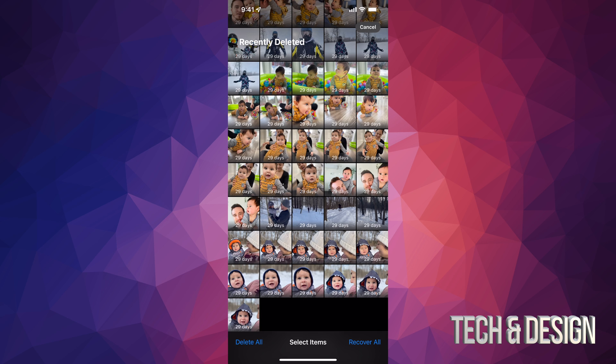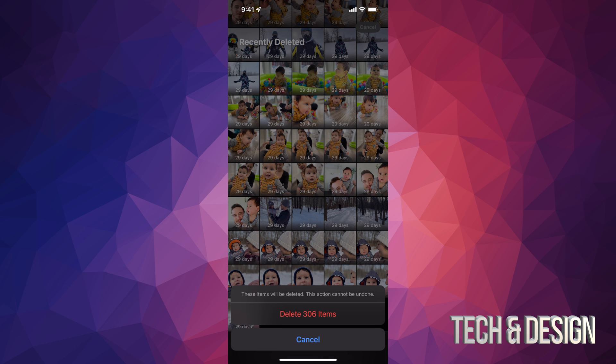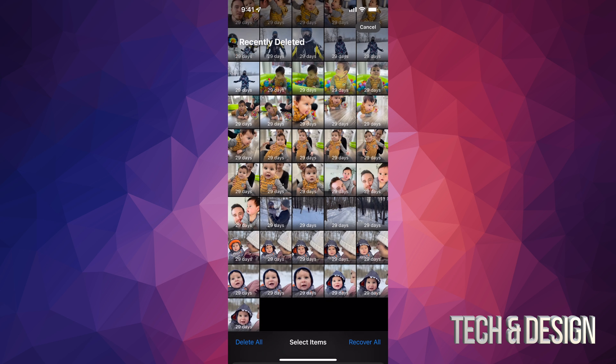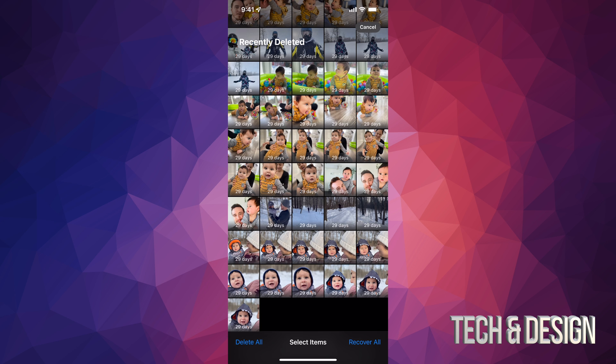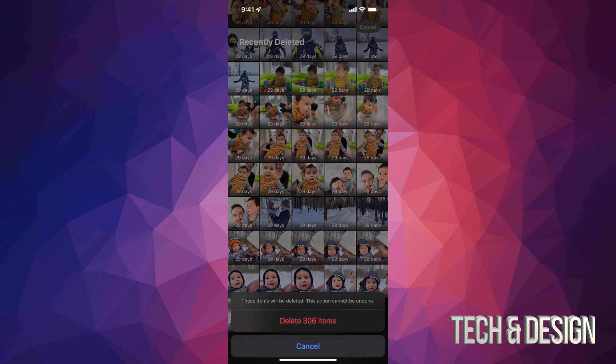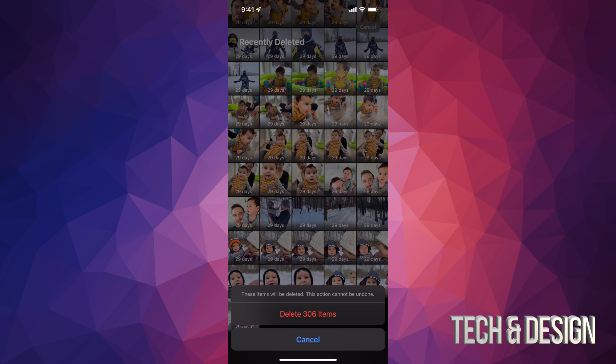So on the top right hand side again we're gonna see Select, and this time we're gonna see the option to Delete All on the bottom left hand side of our screen. So let's just tap on Delete All. Now before I do this, just in case on the right hand side on the bottom I do see Recover All, so I could recover some stuff or recover everything if I did this by mistake. Anyways, we're gonna tap on Delete All.